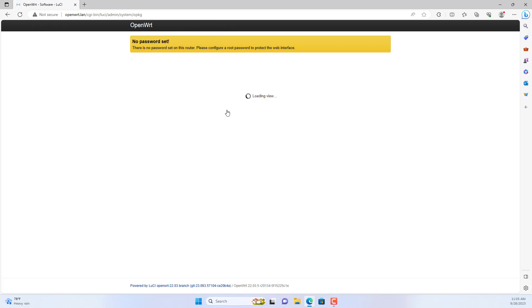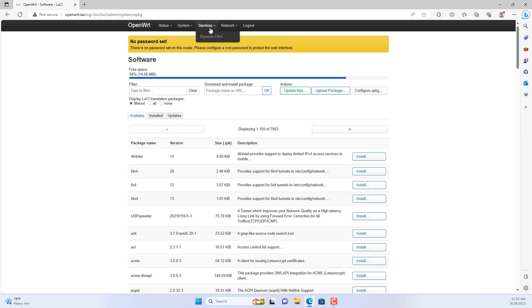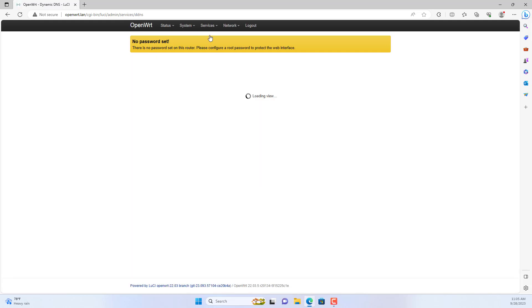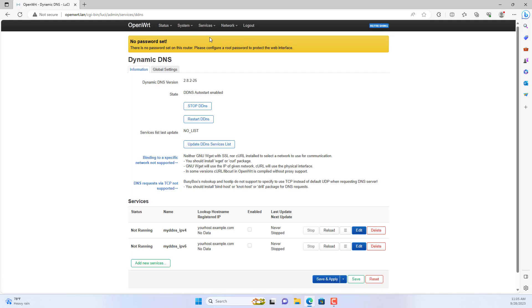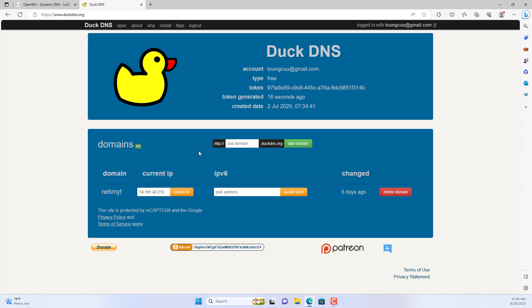You refresh the router management page. A new menu appears. It's called services.